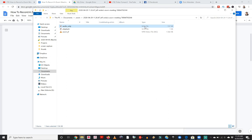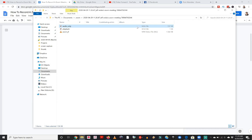Two programs I would recommend for converting m4a to mp3 are iTunes or Audacity. I'll leave links down below if you want to download those — there are options in both programs to easily convert an m4a file over to an mp3.